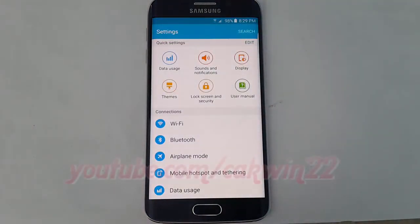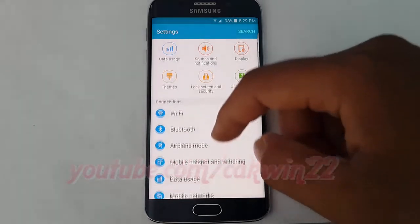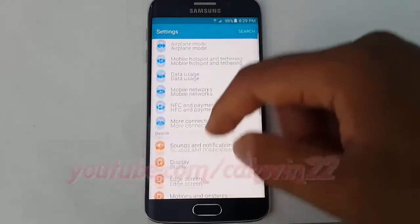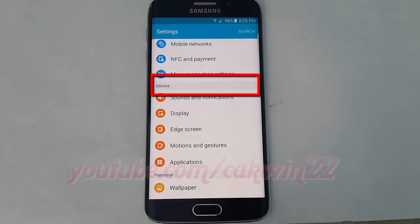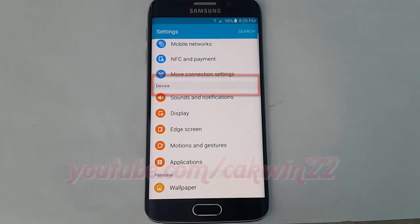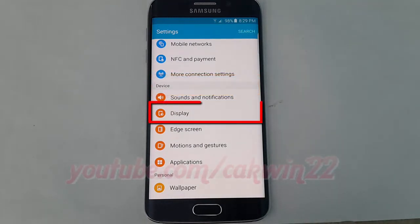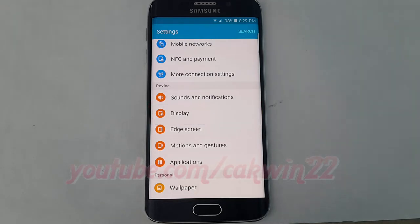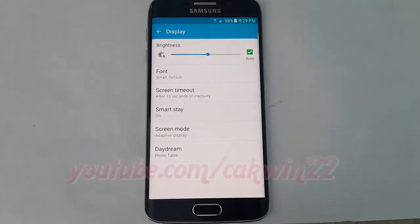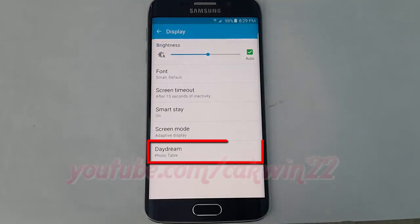Scroll down. Under Device, tap Display. Tap Daydream.